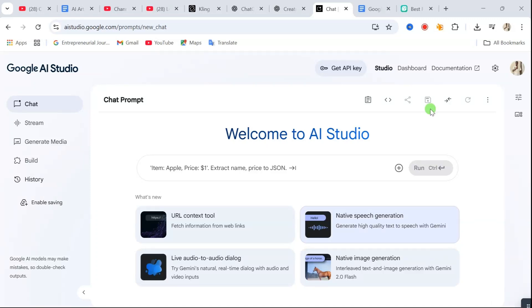Alright, let's get straight into how to use Google AI Studio to create your free, realistic voiceovers.